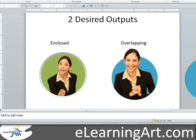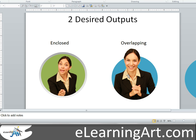Now for the second option, where the head pokes out over the circle. The reason you can't just move the shape or the person up is that the ratios will change, and you'll end up getting some weird trimming along the edge. So you have to do something special in Photoshop.